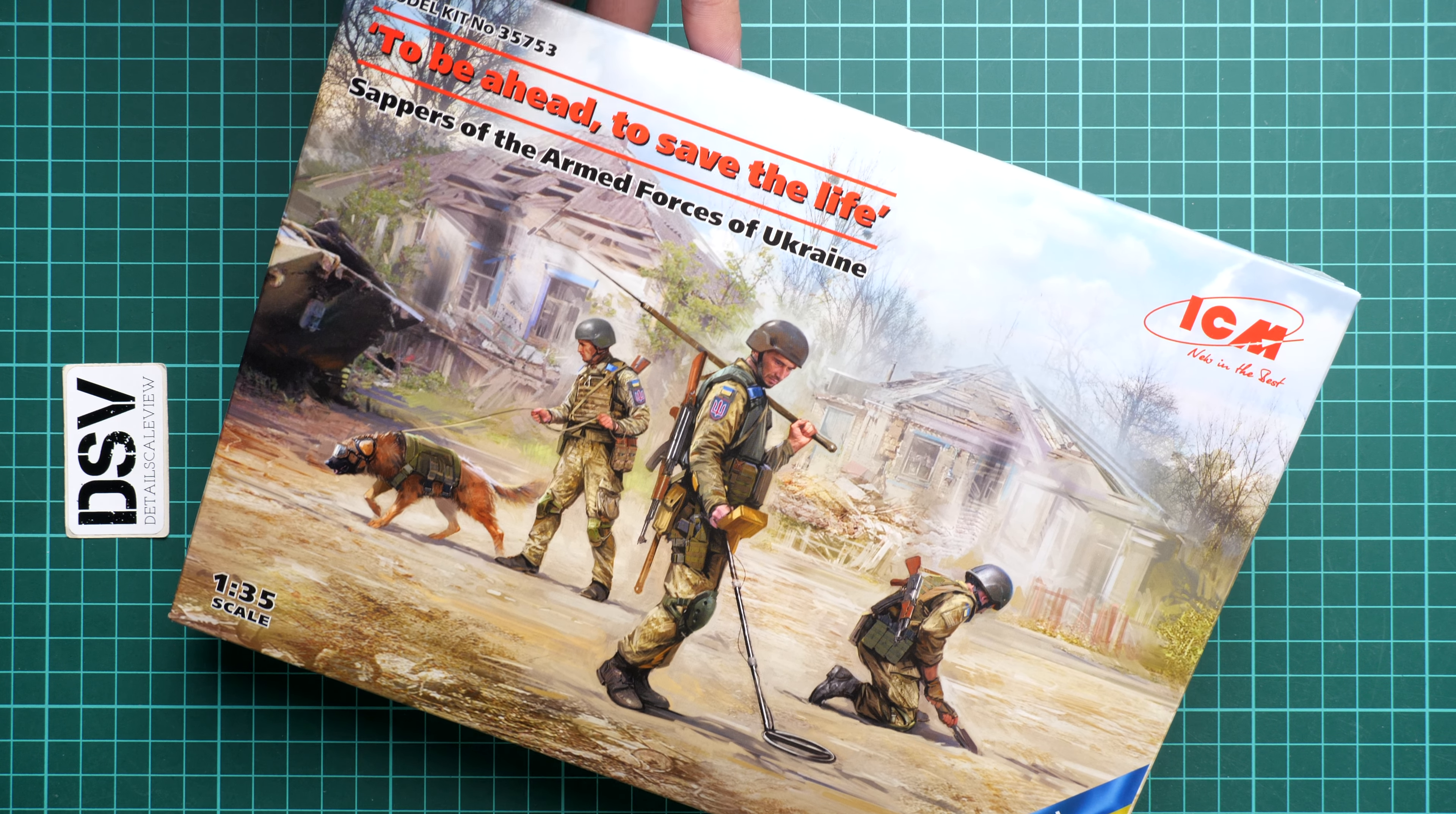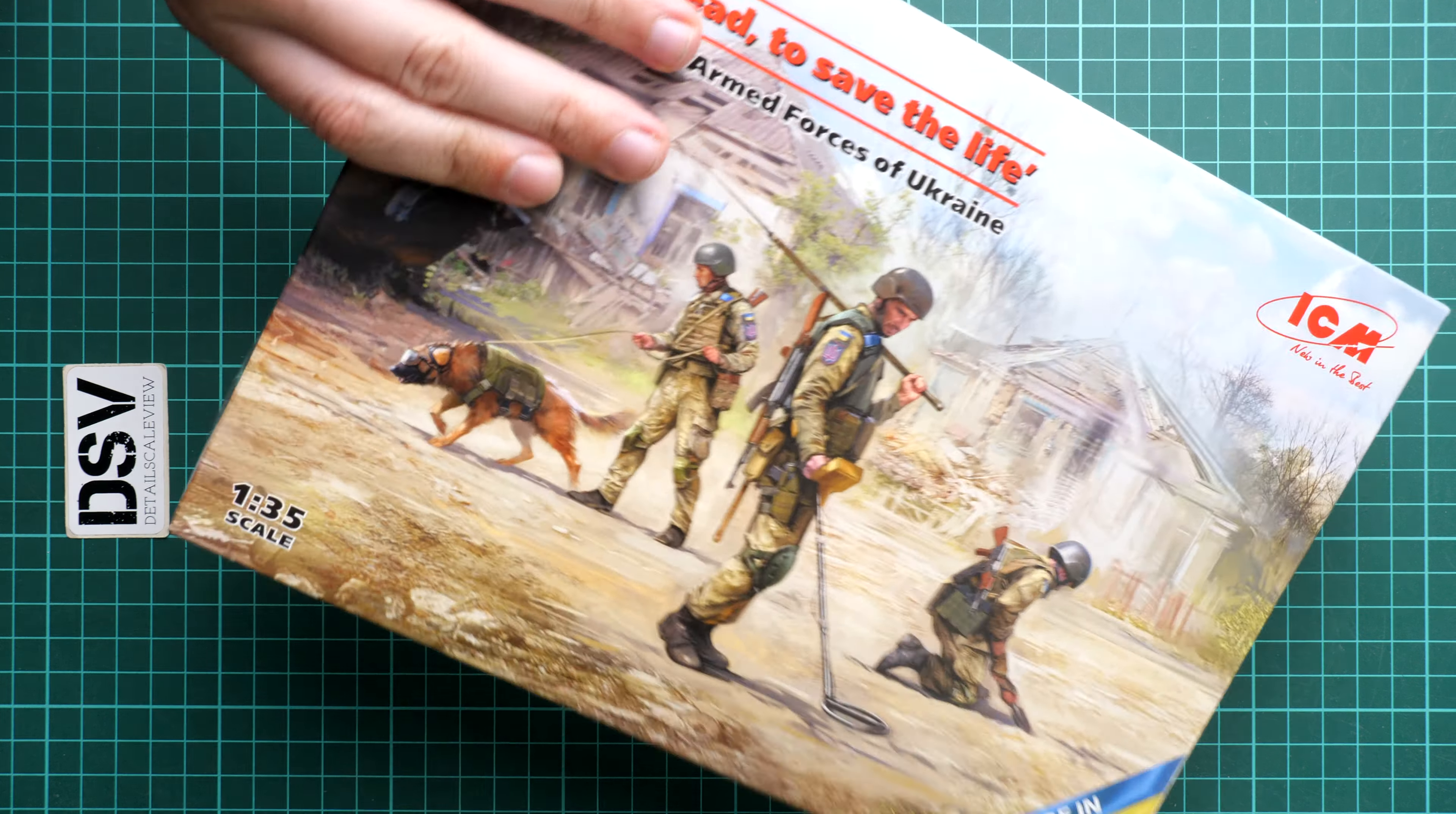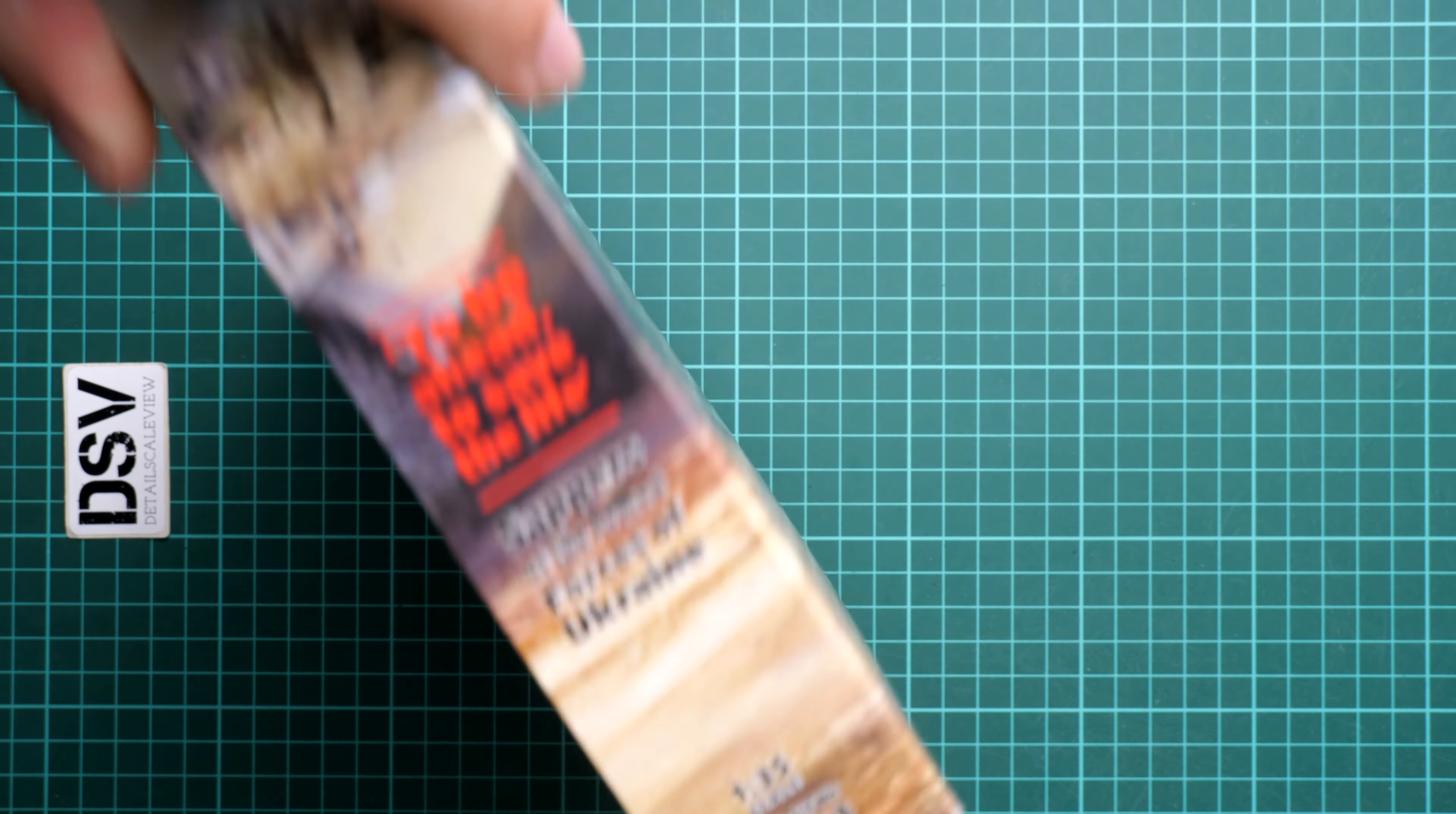The box size and packaging style is typical for such kits from ICM. Here you can see comparison with my hand. The kit number is 35753. On the side you can see information about this kit. It's written we have 45 parts for assembly of three figures and one dog.